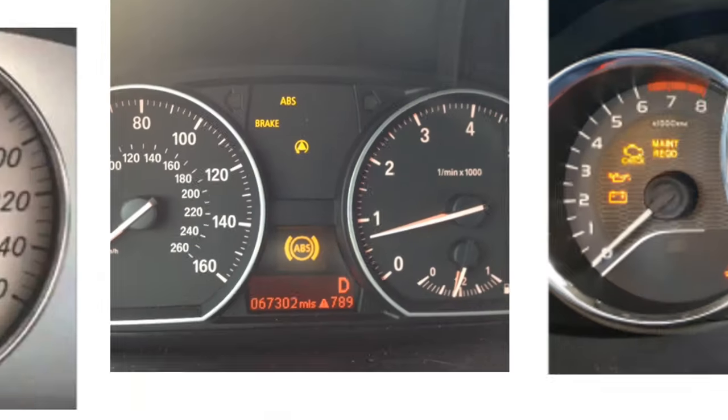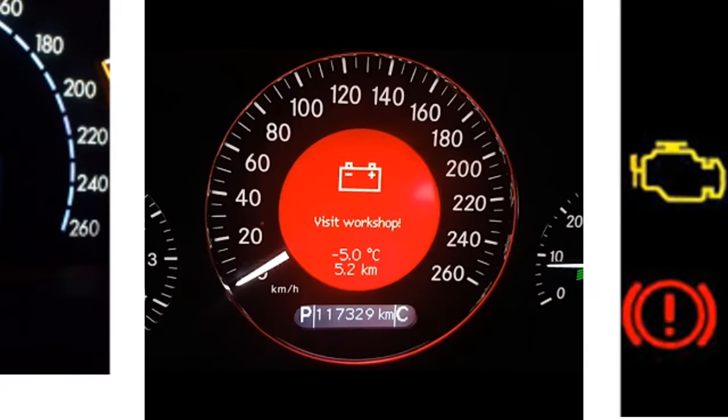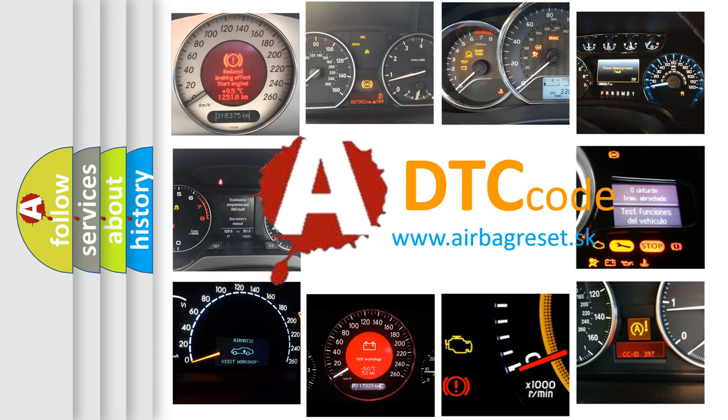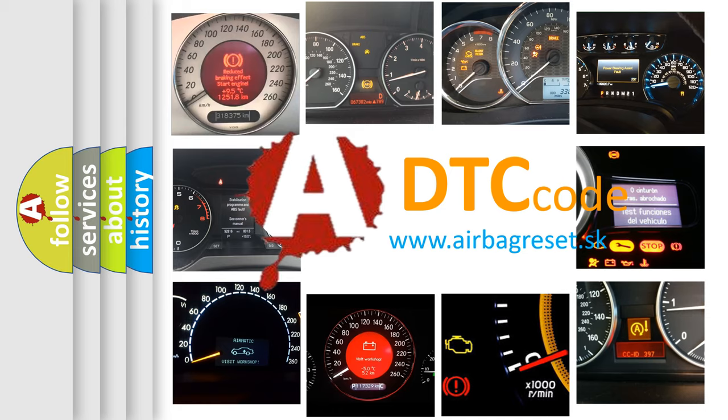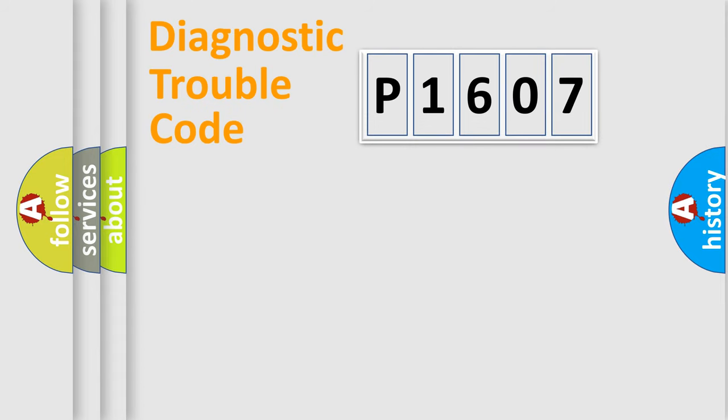How is the error code interpreted by the vehicle? What does P1607 mean, or how to correct this fault? Today we will find answers to these questions together. Let's do this.